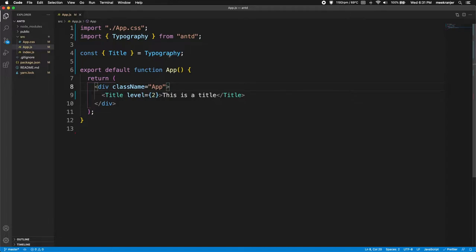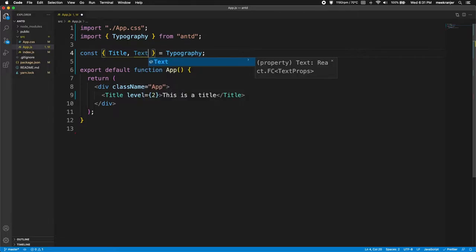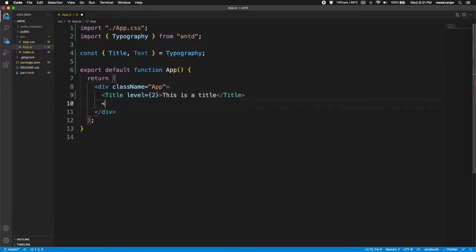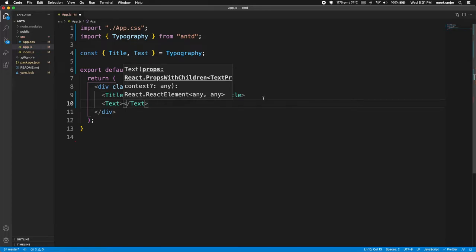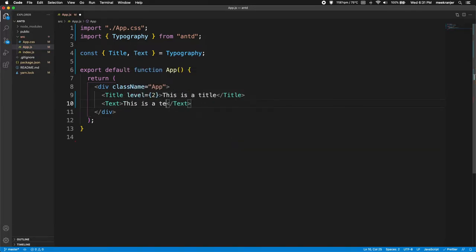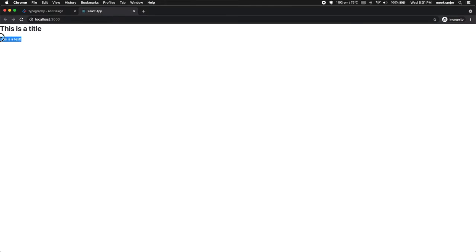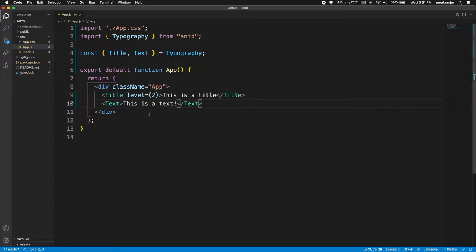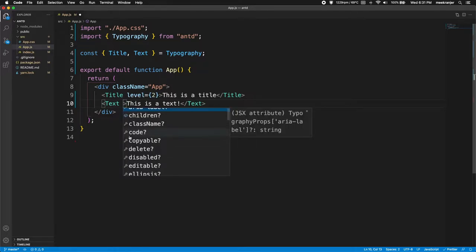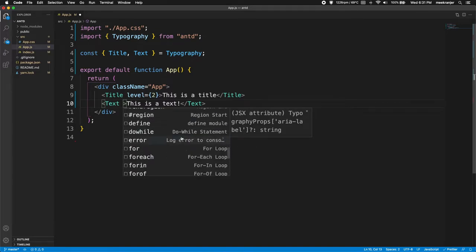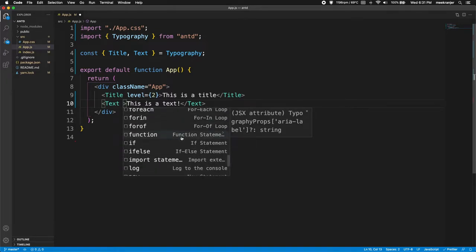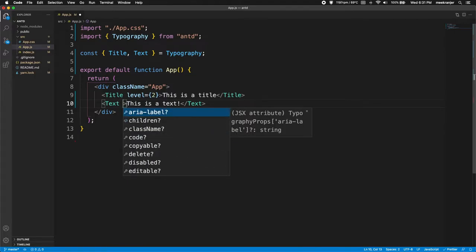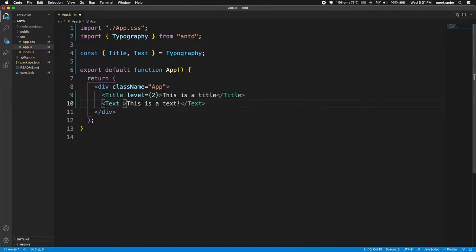Another thing we can destructure from the Typography object is the Text component. The Text component in AntDesign lets us customize our text. Let's write 'This is a text' and render that — you can see Text is a smaller version for content. In VS Code you can use Ctrl+Space to see all the possible properties and attributes available for a component.